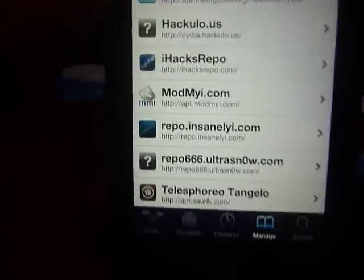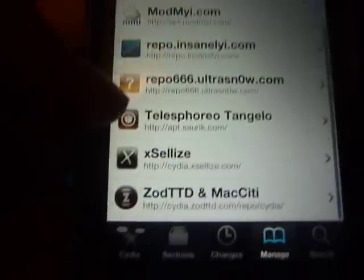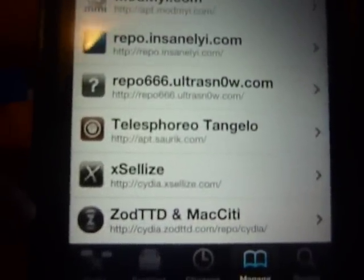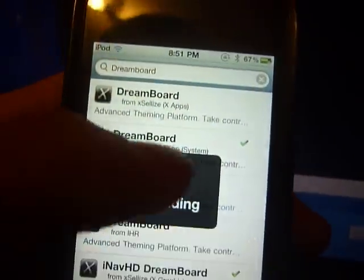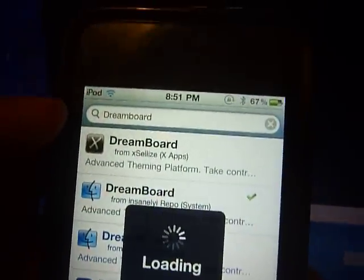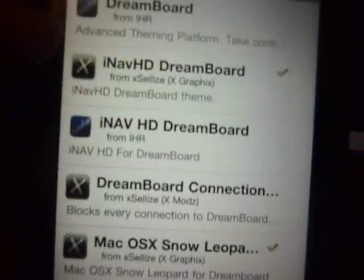Hey guys, so there are two more DreamBoard themes in Cydia. What you want to do is add this source right here: cydia.xls.com. If you can't see it, I'll put it in the description. Once you get that, go to Search and type in DreamBoard and you should get these two cool ones.